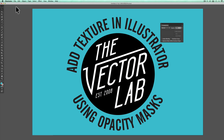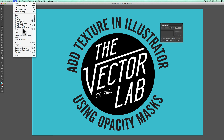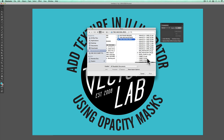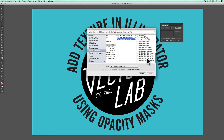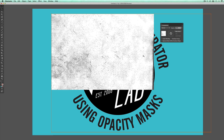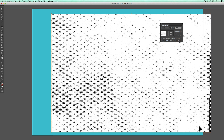What you want to do is go File > Place, and I'll choose a JPEG texture from my Time Machine collection. Place that in there, and then scale it up to cover your graphic.